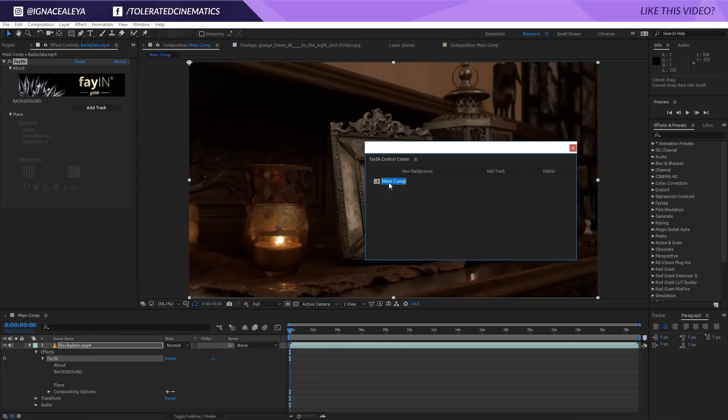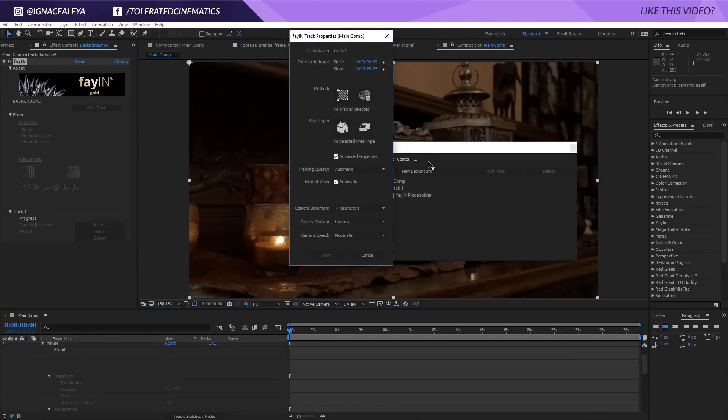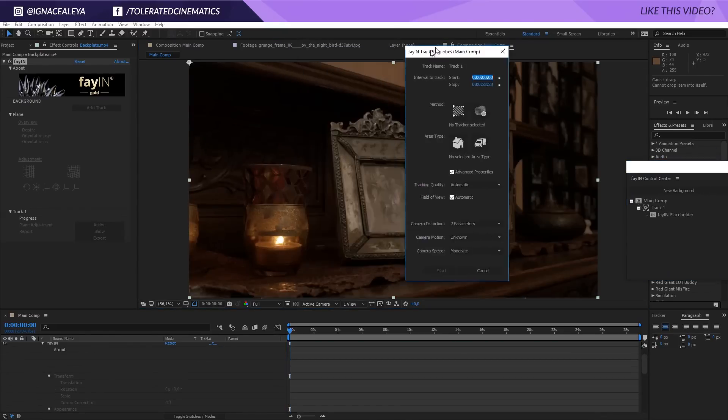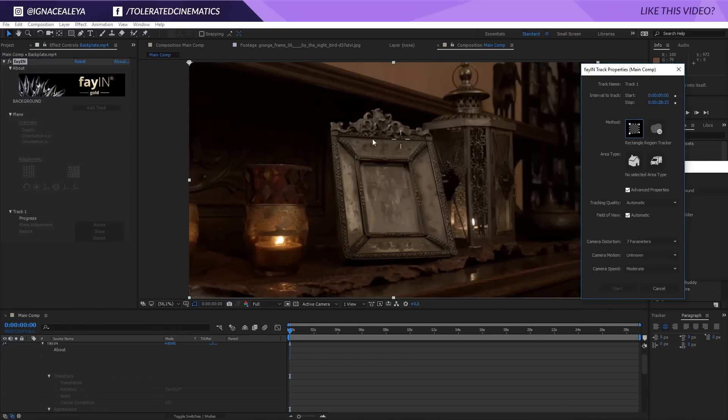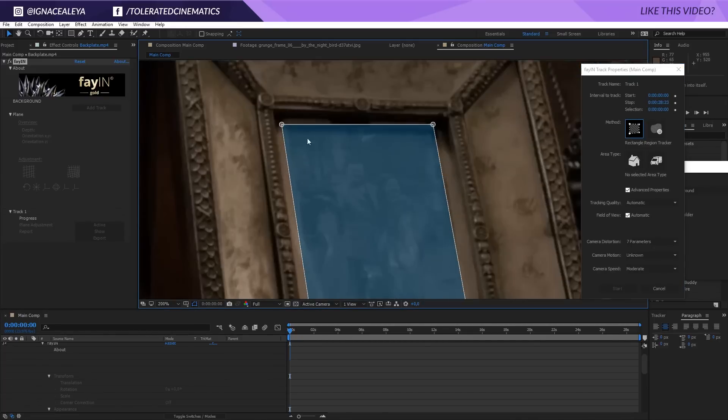Basically how it works: it pops up a window with our footage. This is the composition that we want to do our tracking in. We can right-click and add a track to it. Now we're going to have a track option right here, so we'll put this on the side and we're going to use this method here. So we'll click here.